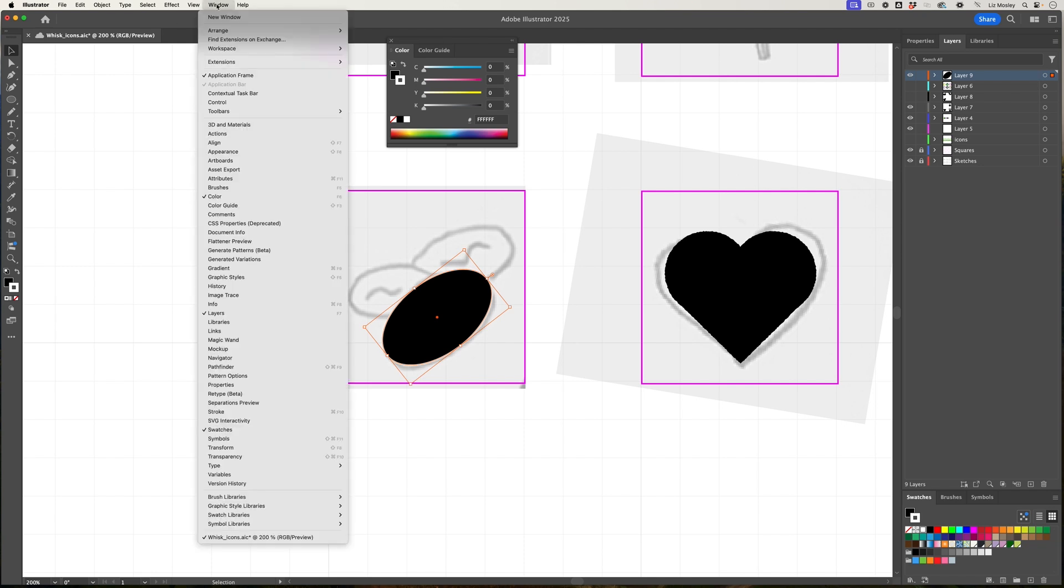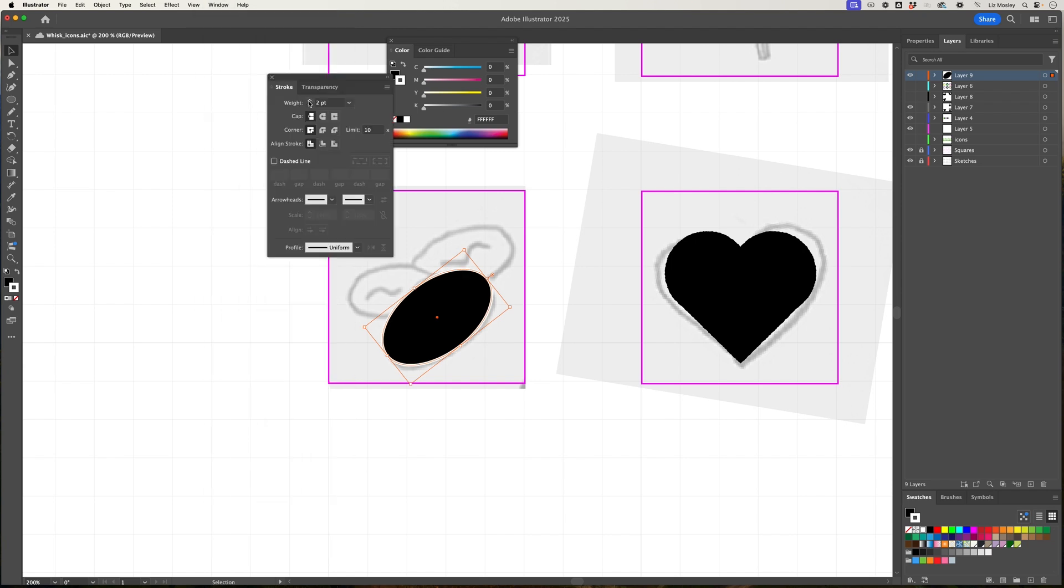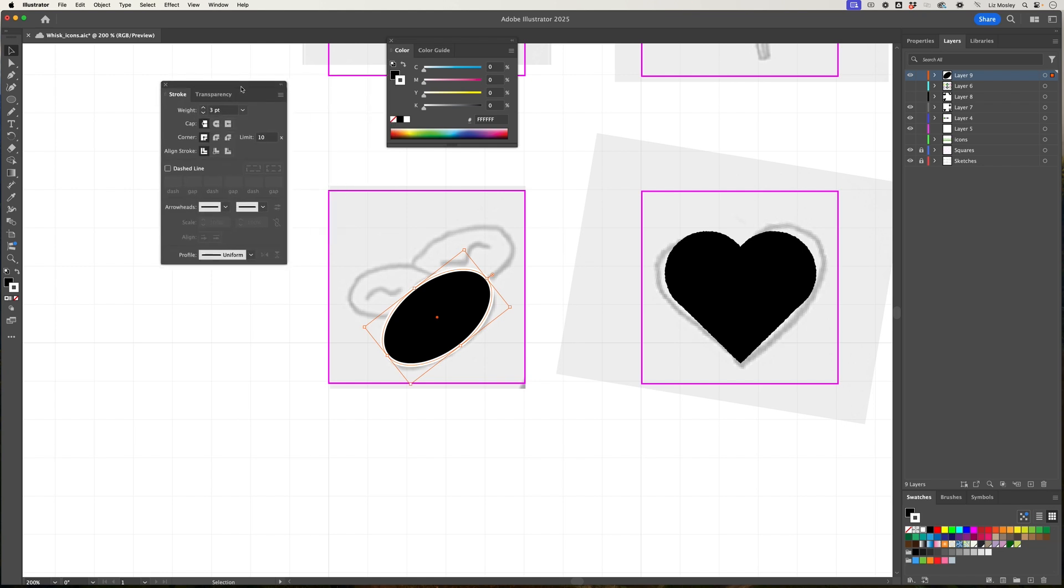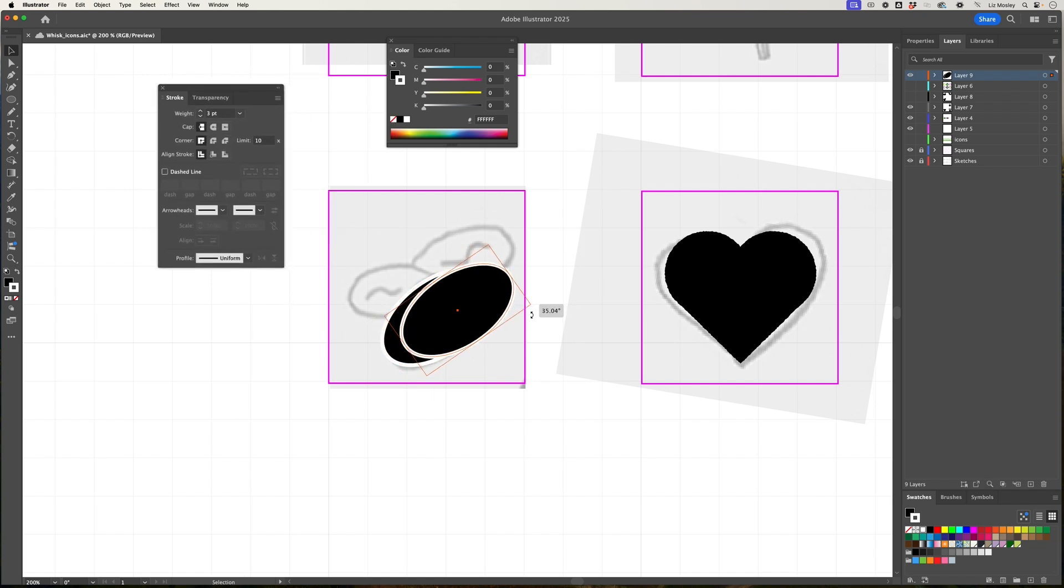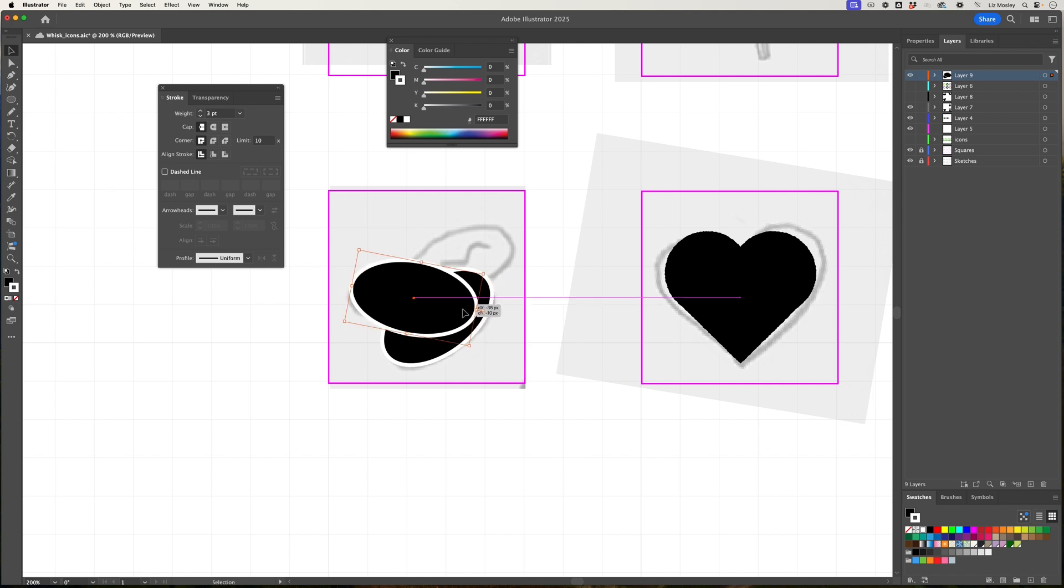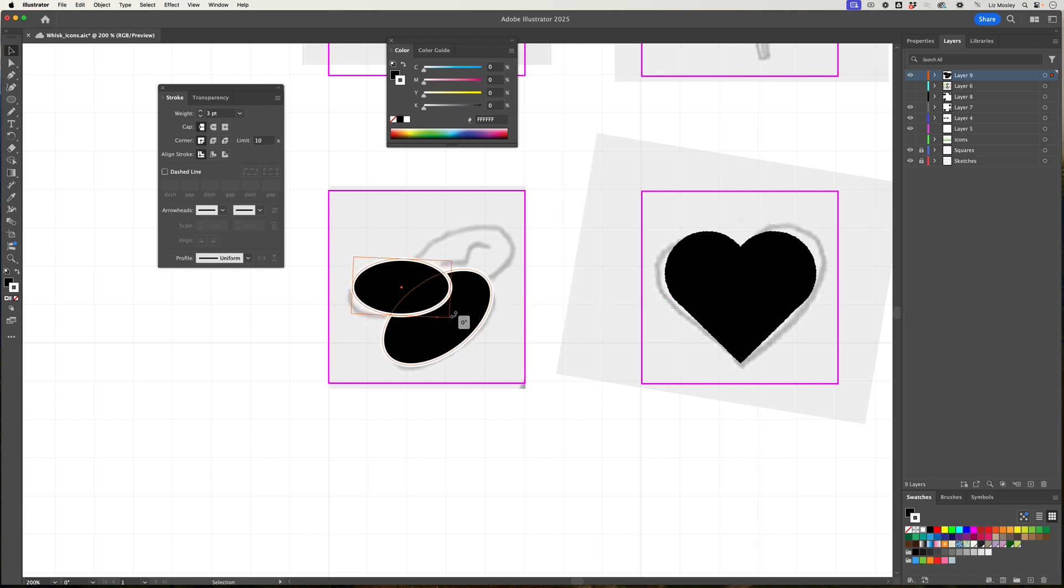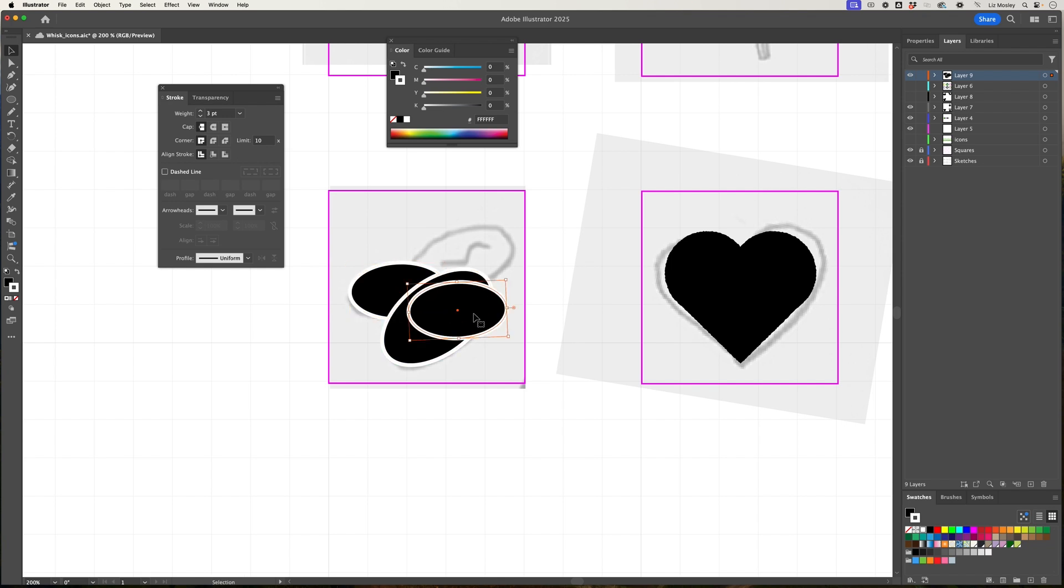Whenever we're applying a stroke, we're going to make sure that it has the same weight all the way through. I'm going to make sure that it's three points, and then I'm just going to duplicate this and put it in the back for this next bean here and make it a bit smaller. You can see I'm just sort of recreating my sketch with shapes.